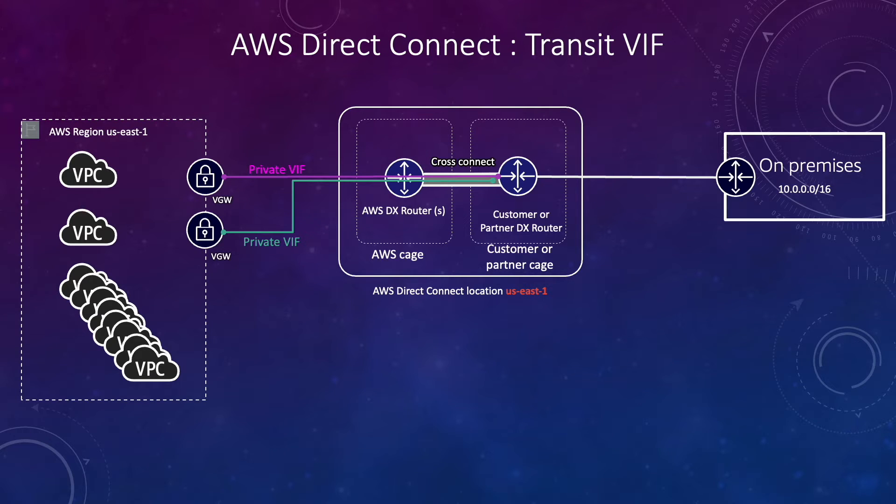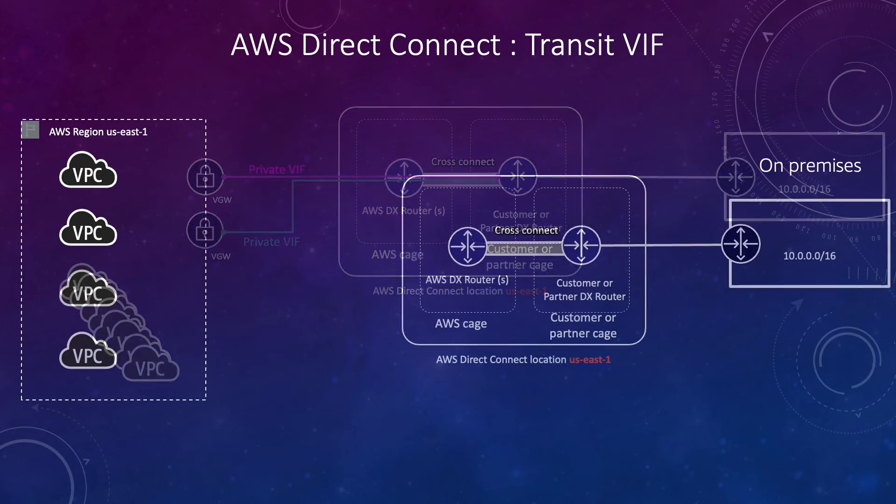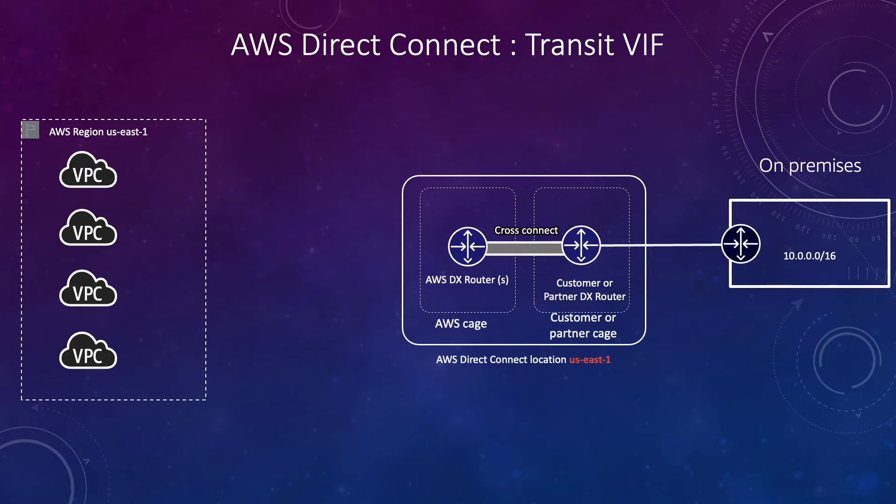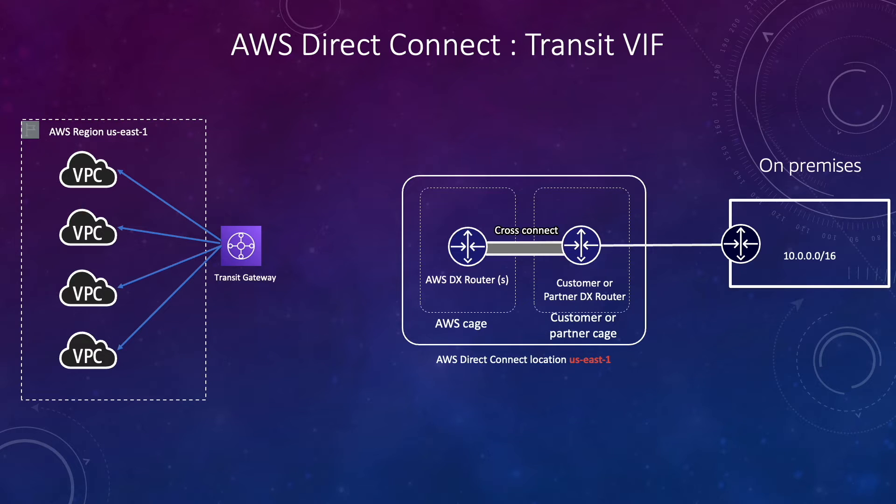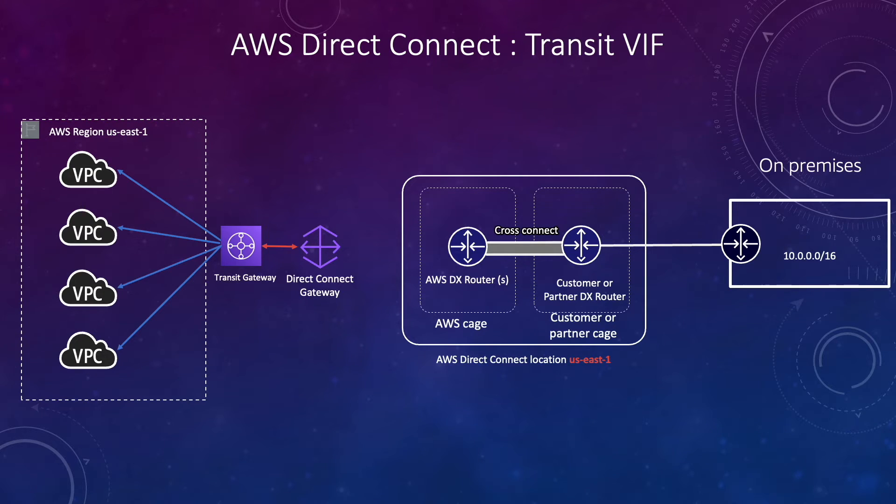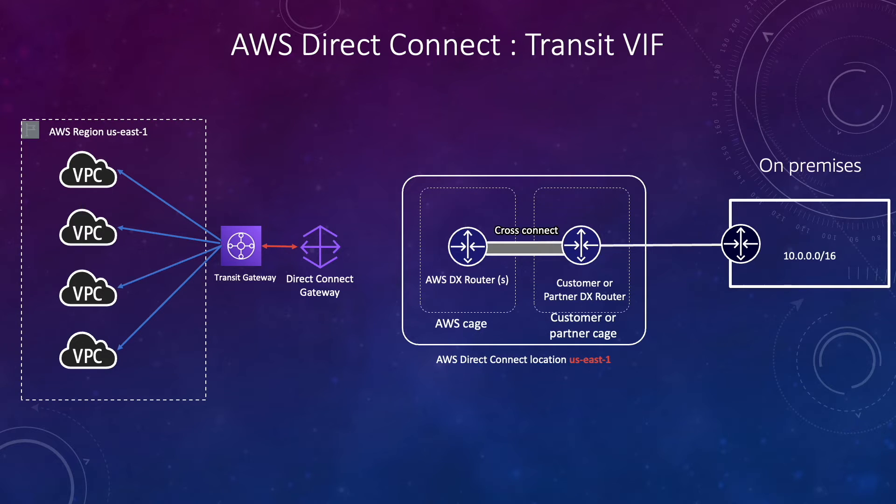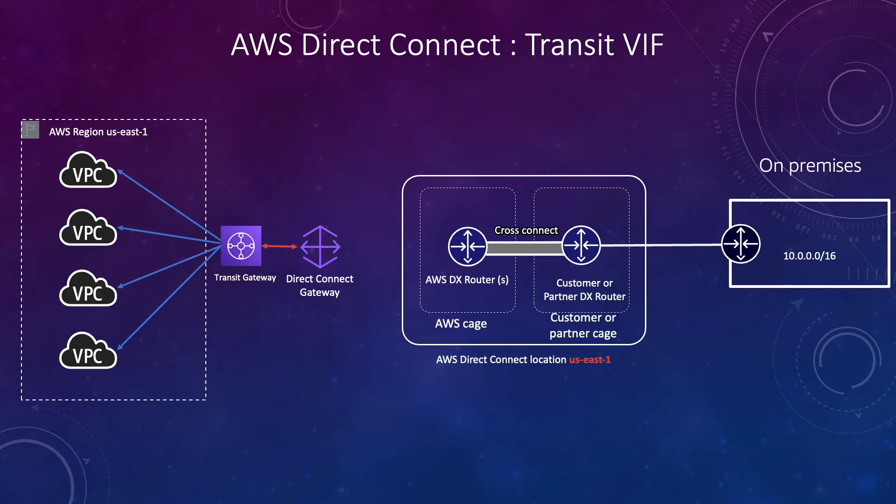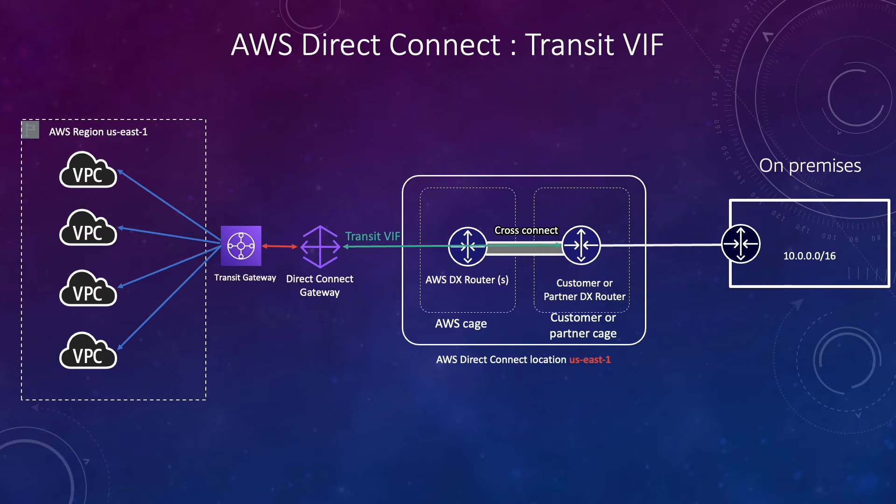So what is the solution? We can use a transit virtual interface for that. For this we'll create a transit gateway, we'll associate all those VPCs with the transit gateway, then we'll associate the transit gateway with the Direct Connect gateway. The Direct Connect gateway is another service which I'm gonna cover in my next video. For now just think that there's a Direct Connect gateway with which we associate the transit gateway and using that will create our transit virtual interface.